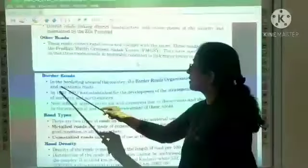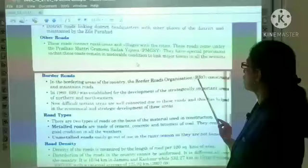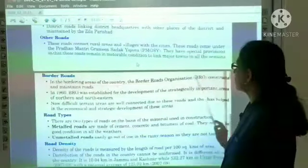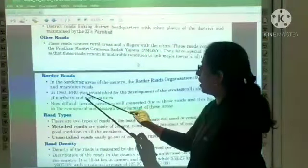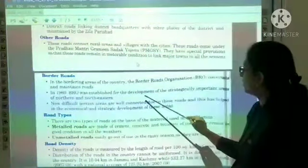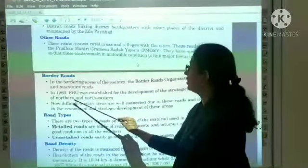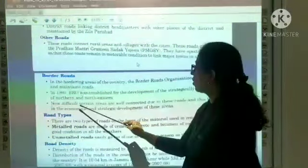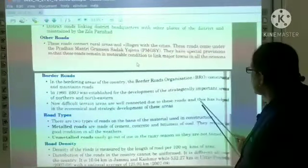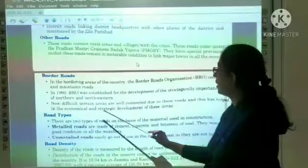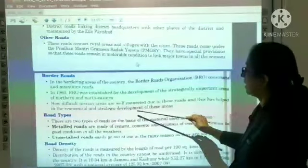In the bordering areas of the country, the Border Roads Organization (BRO) constructs and maintains roads. In 1960, BRO was established for the development of strategically important areas of the northern and northeastern regions. Difficult terrain areas are now well connected due to these roads, which has helped in the economic and strategic development of these areas.